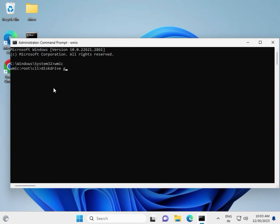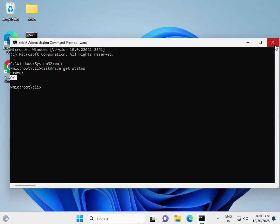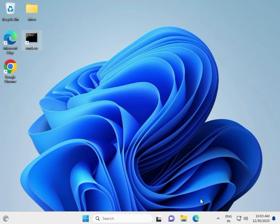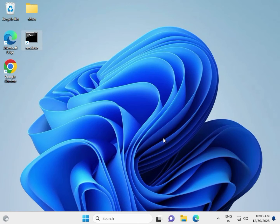Type 'get status' and hit Enter. Now it's coming OK, which means no issue with your SD card. Close it. If any error is coming, we can run CHKDSK to check the SD card for errors.